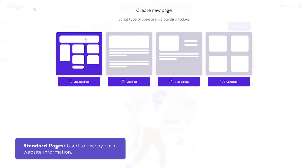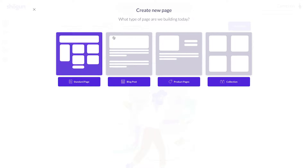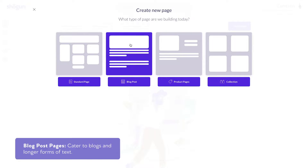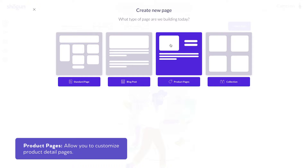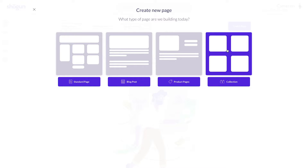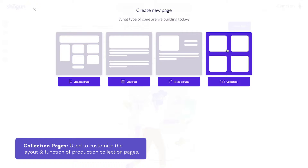These pages are typically used for home pages, landing pages, and about us pages. Blog post pages are designed specifically with blogs in mind, catering to longer forms of text. Product pages allow you to customize product detail pages within your Shopify. And collections are used to further customize the layout and function of your collection pages.